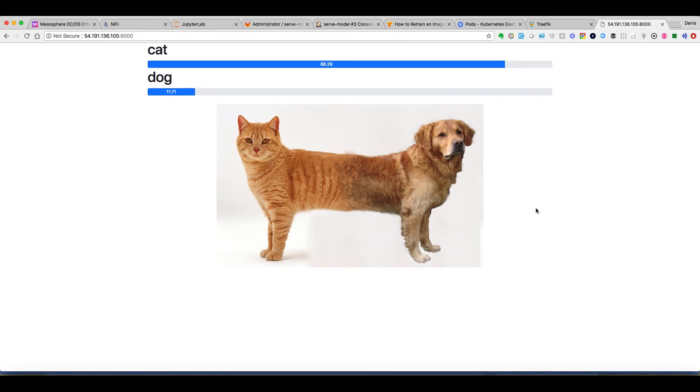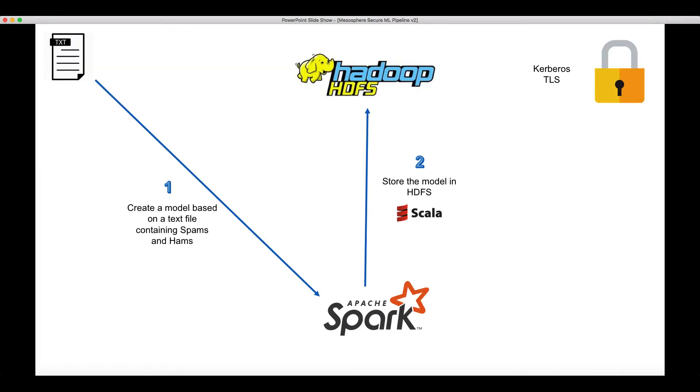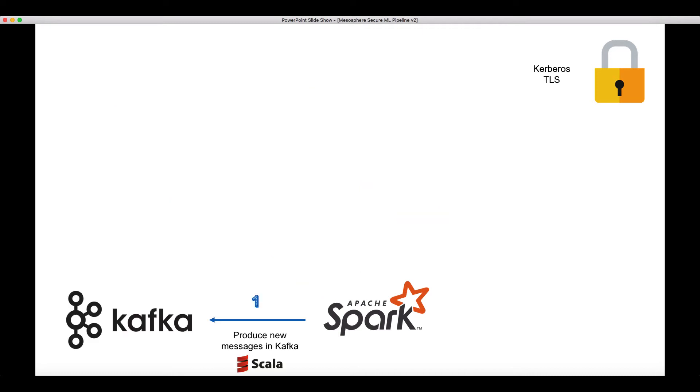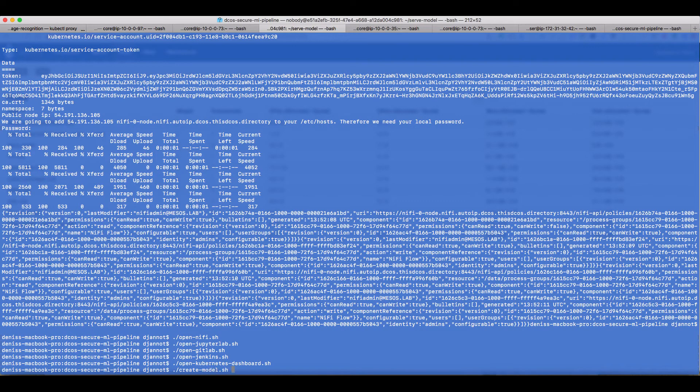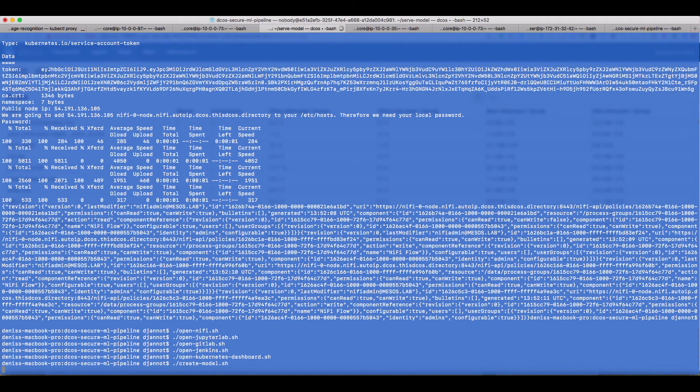So that's it for the first demo. In the second demo we classify spams and hams. So we'll start by using a file that contains both spams and hams and use Spark to create a model and then store this model in HDFS. Then we'll again use Spark but in this case we'll use it to produce new messages in Kafka. And these new messages will be based on the vocabulary of the spams and hams that we have in the original file. And finally we'll use this model to classify the messages we get from Kafka.